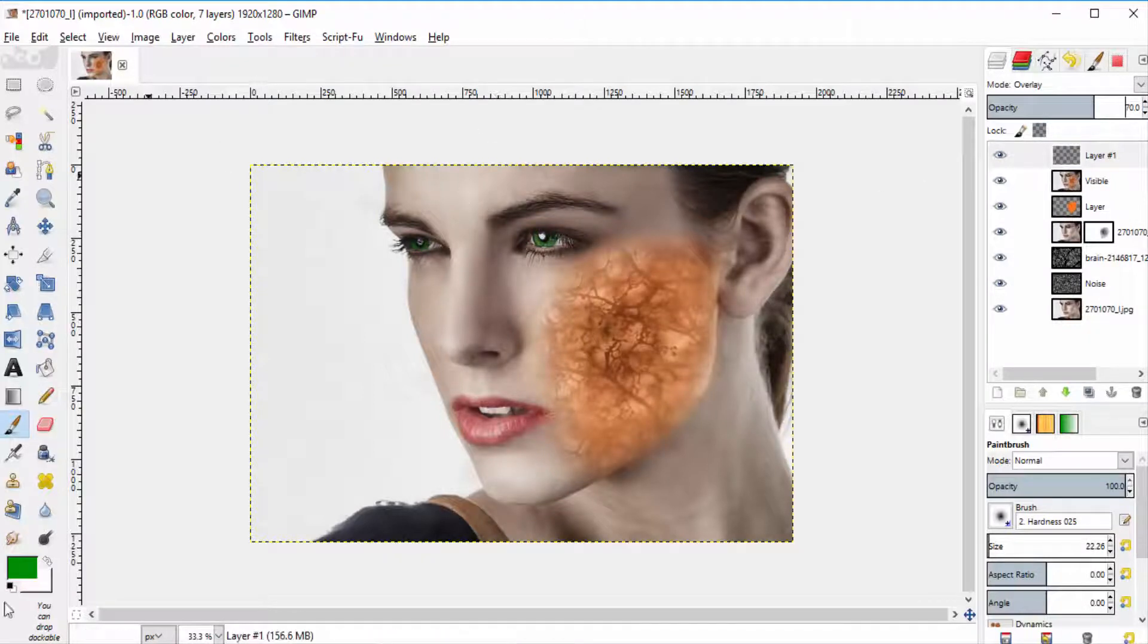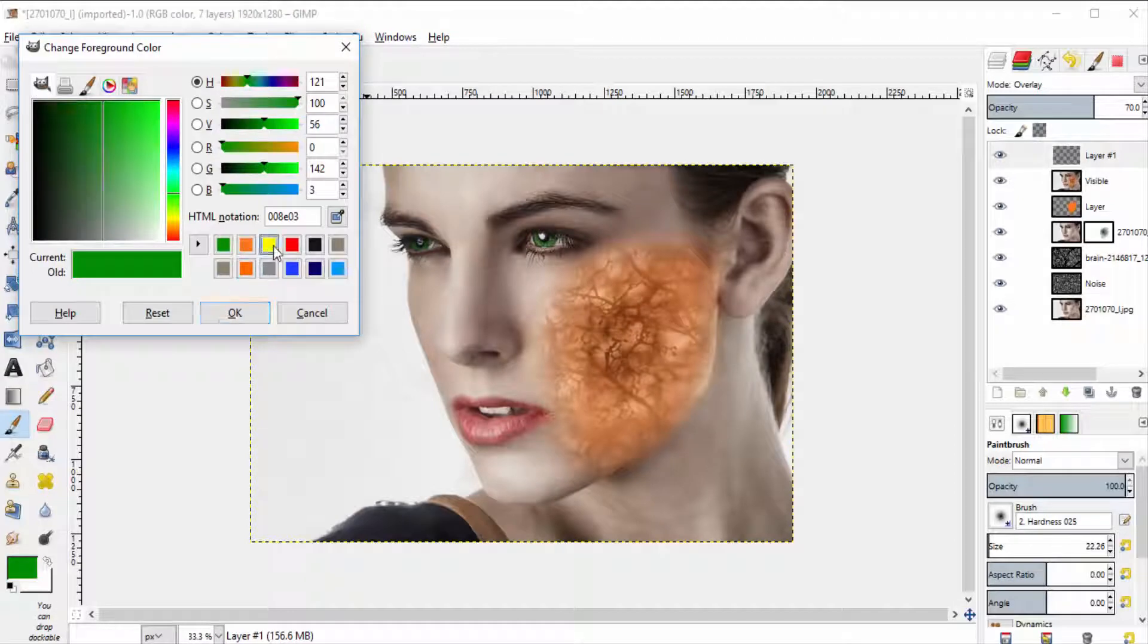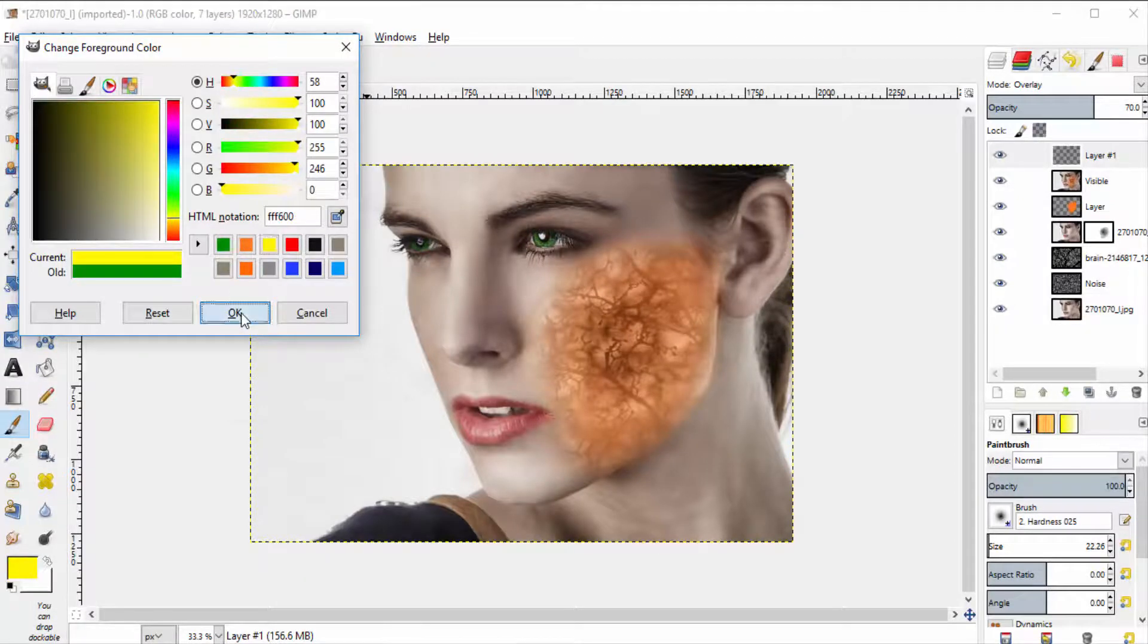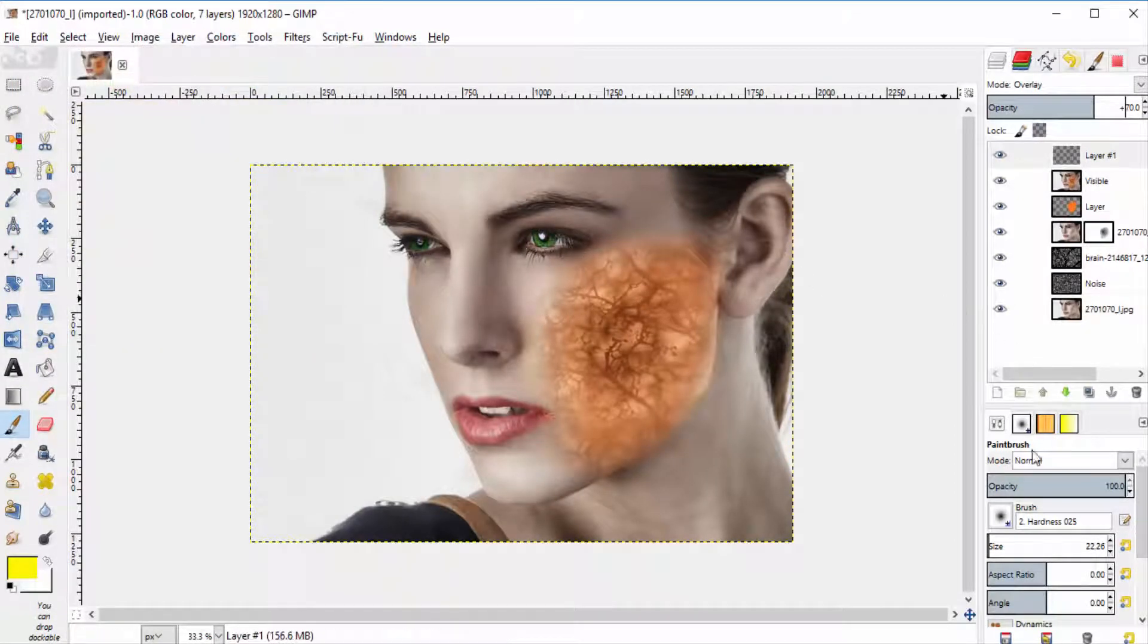Then select yellow color and again brush it over the iris region.